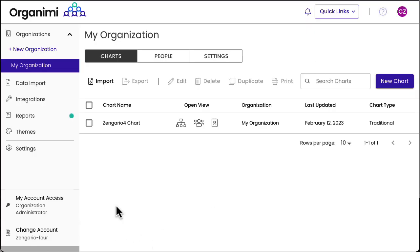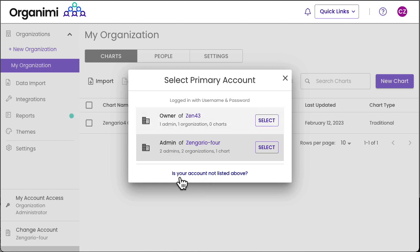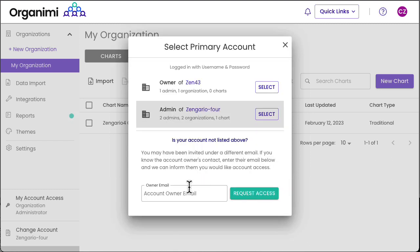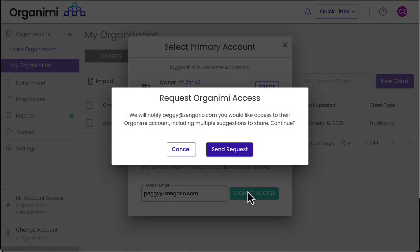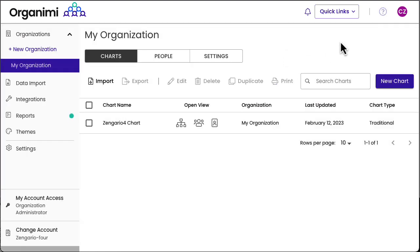If you don't see all the accounts you think you should have access to in the account switcher, you can click on the Is Your Account Not Listed Above link. Here you can enter the account owner's email address and click Request Access. If they are actually an account owner or an organization admin, they will get your email and they can grant you access to the account.